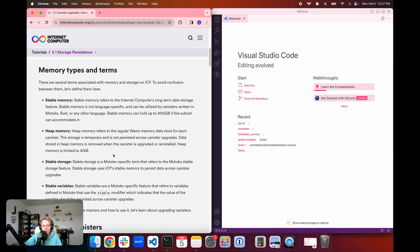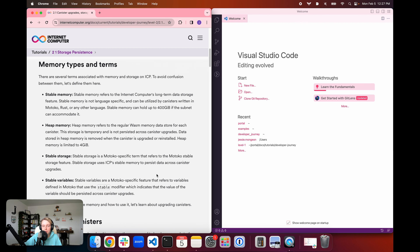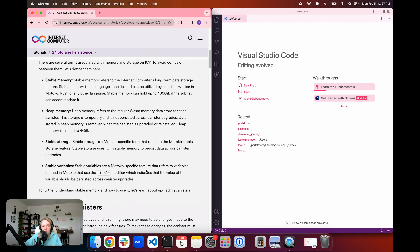In addition to these two terms, we also have two Motoko-specific terms: stable storage and stable variables. Stable storage specifically refers to the Motoko stable storage feature, which on the backend uses ICP stable memory — it's Motoko's way of utilizing that stable memory feature. As part of that stable storage feature, Motoko uses stable variables, which are variables defined in Motoko using the stable modifier, indicating that their value should be persisted across canister upgrades.